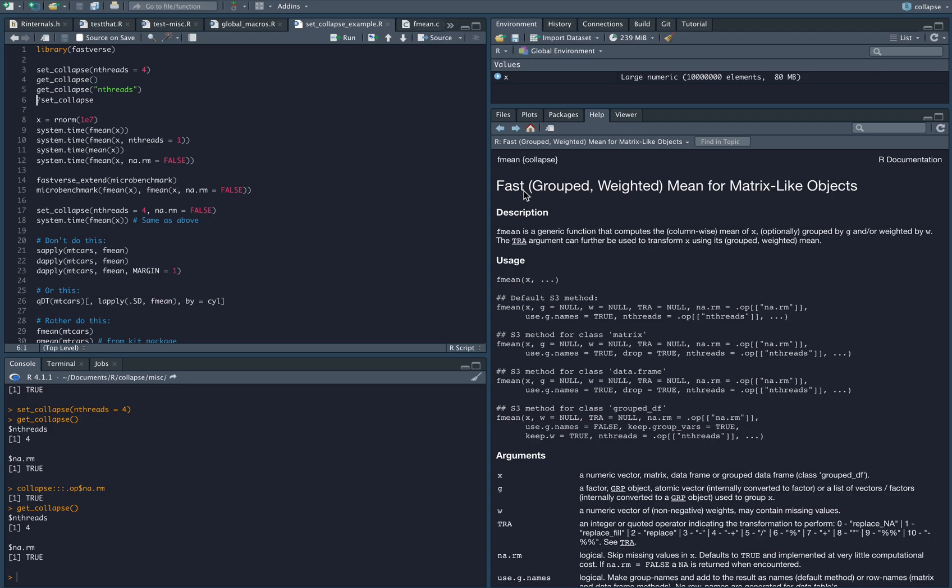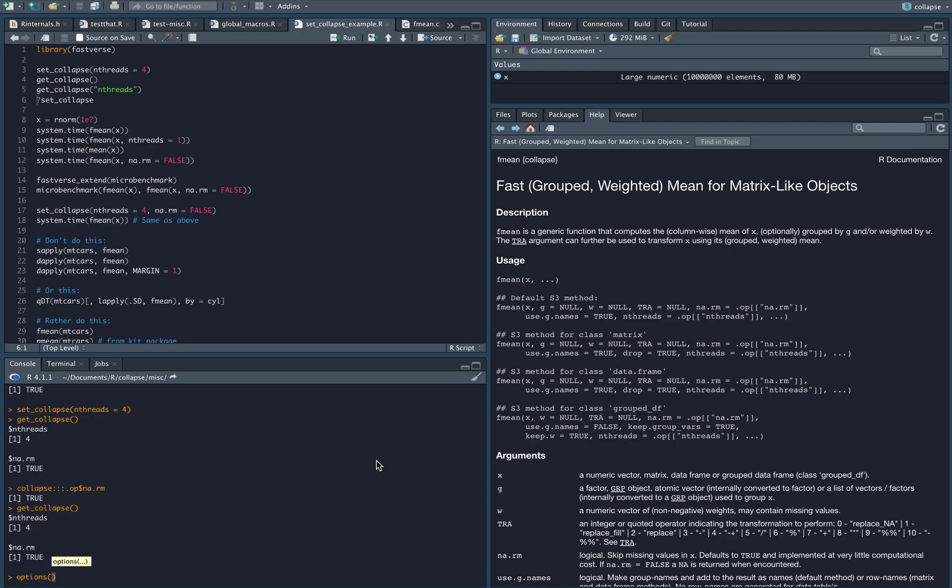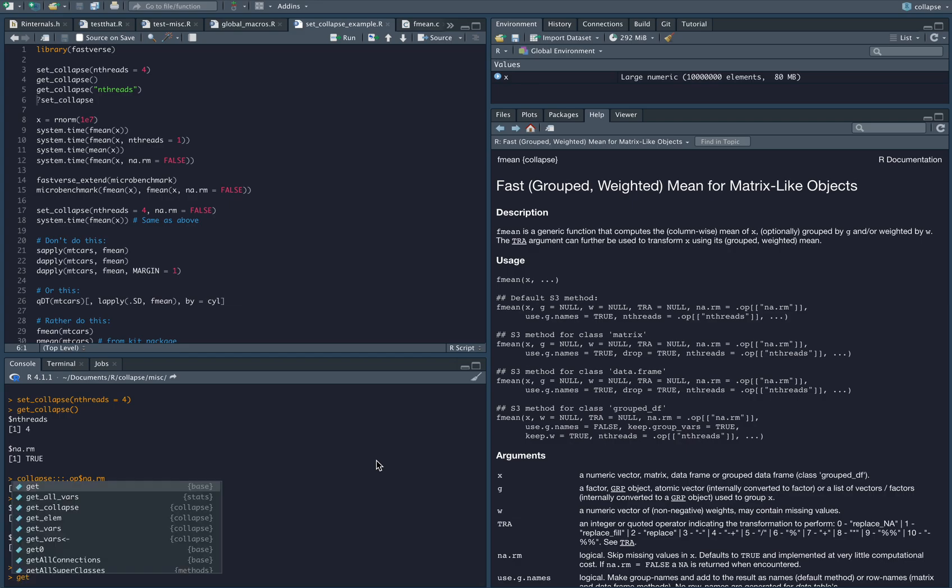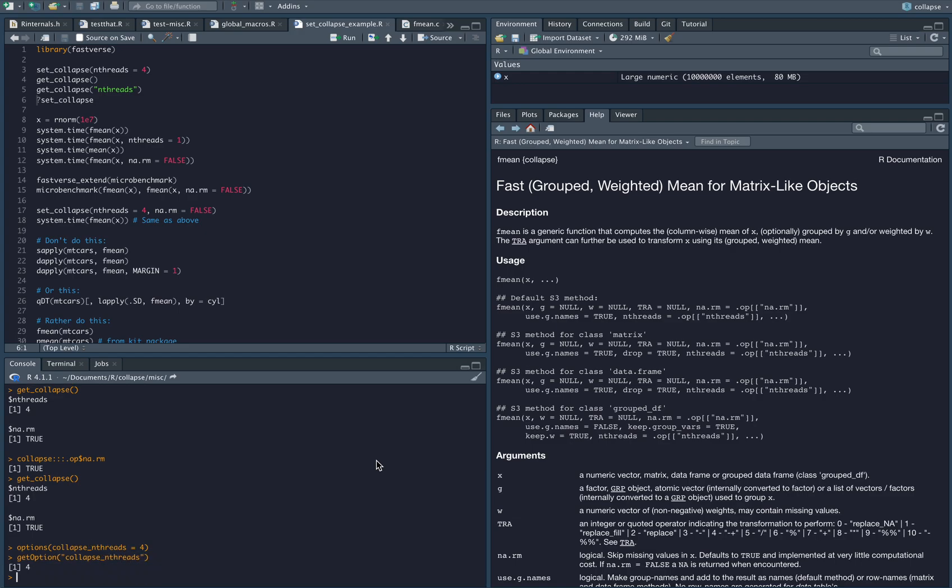Just briefly, why did I do this in this way using an environment? The main reason is just performance. You can of course use something using options call, but a get option call has a cost of about one microsecond. If you do it using an environment in the package namespace it has a cost of a couple of nanoseconds, so it's about a factor 10 performance improvement. I wanted to keep the cost of this as little as possible and that's why I did it this way.